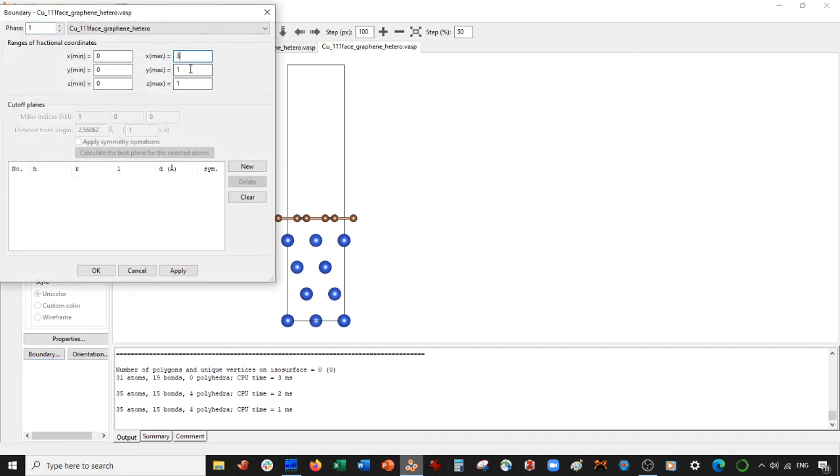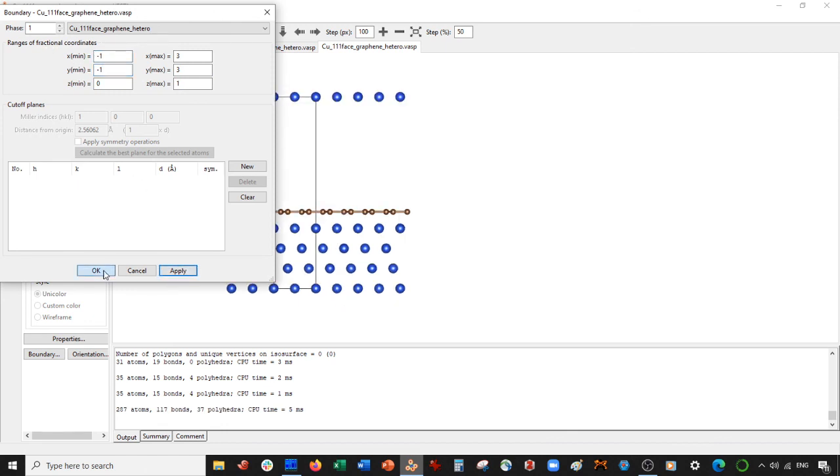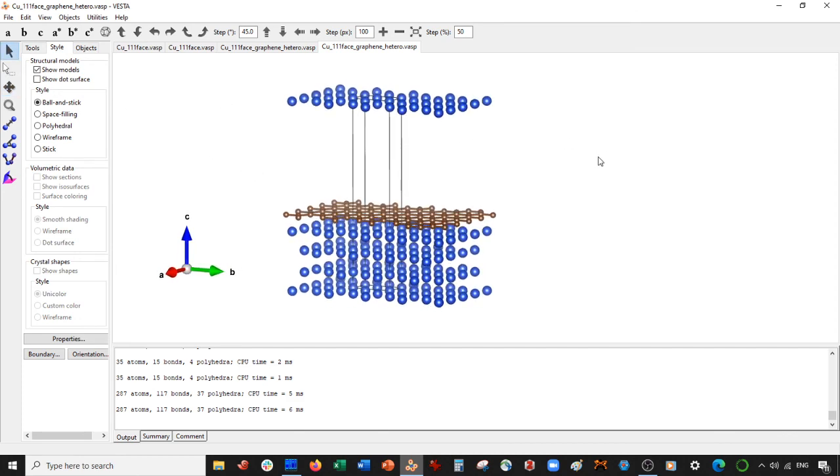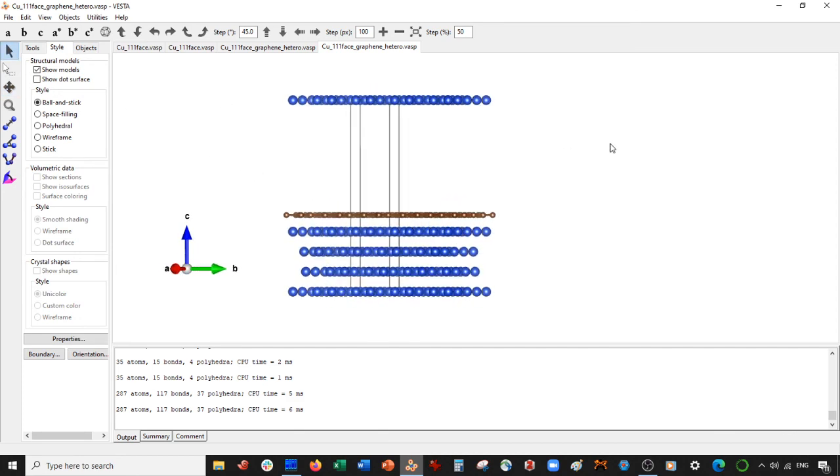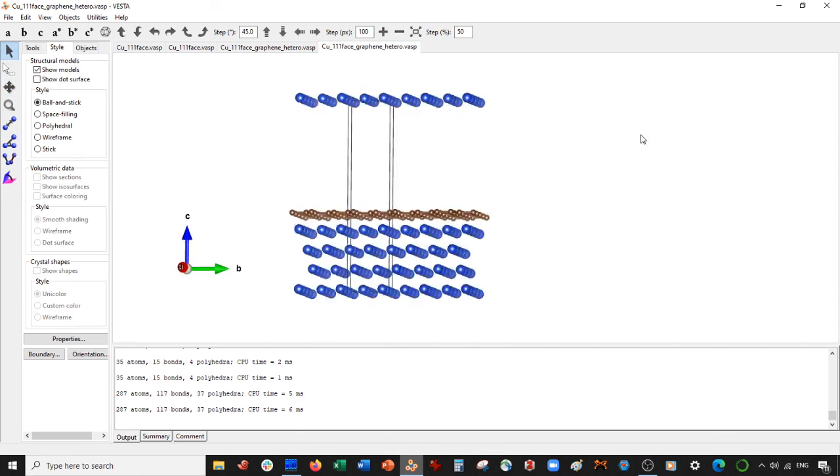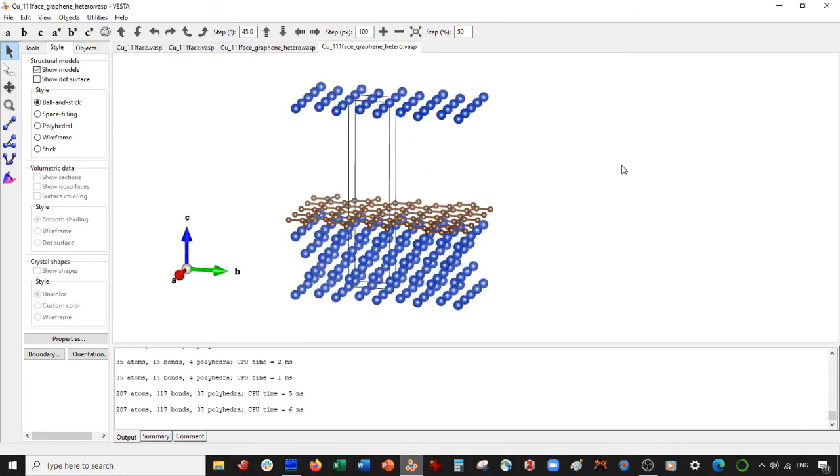Let's go ahead and expand it a little bit. So I'm going to do a three by three in the X and Y, and I'll do a minus one as well. So there it is. There's graphene sitting atop the copper 111 surface.